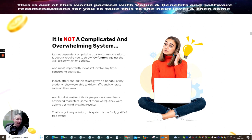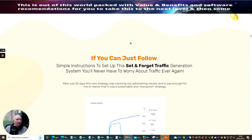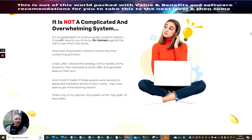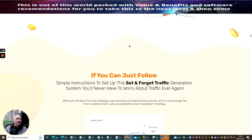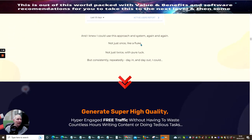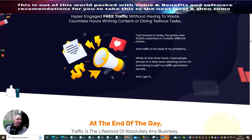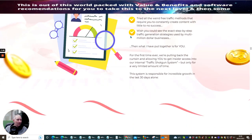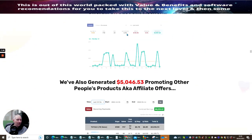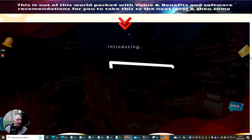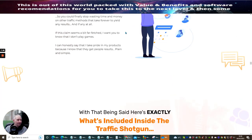It's not complicated and overwhelming. It's basically telling you it's not independent pristine quality content creation. It doesn't require you to throw 10 funnels against the wall to see which one sticks. And you can see here that these are the information that's included. I'm just going to scroll through and see if there's any bonuses that are included with inside this great product.